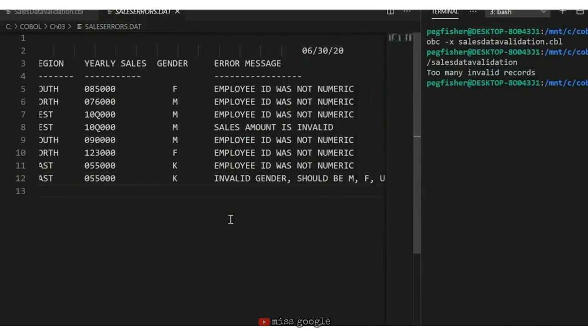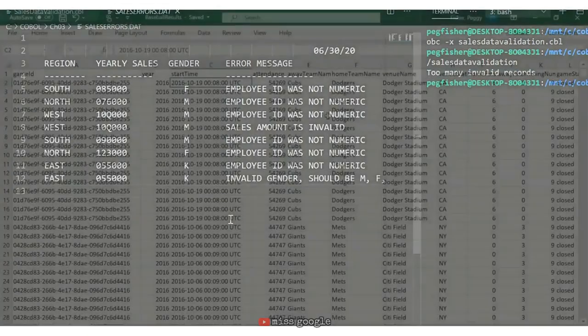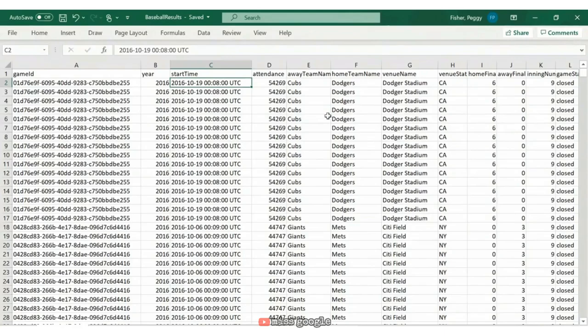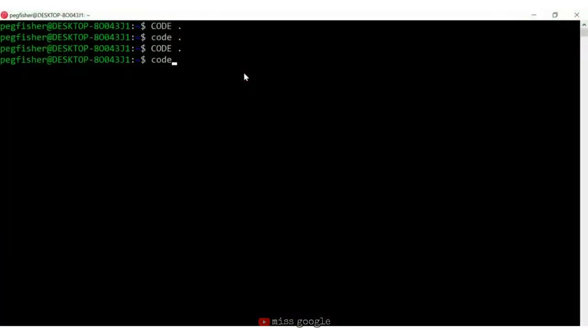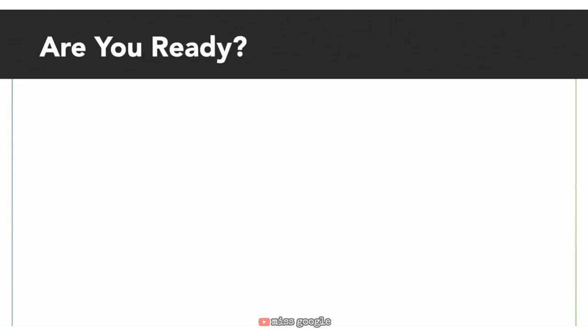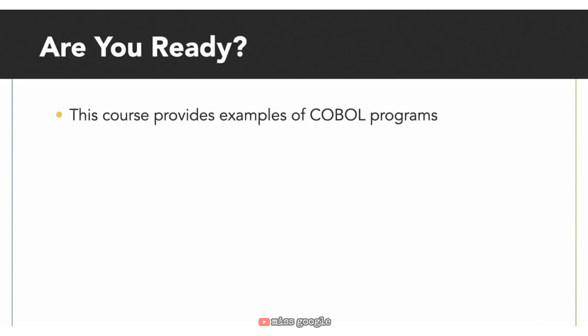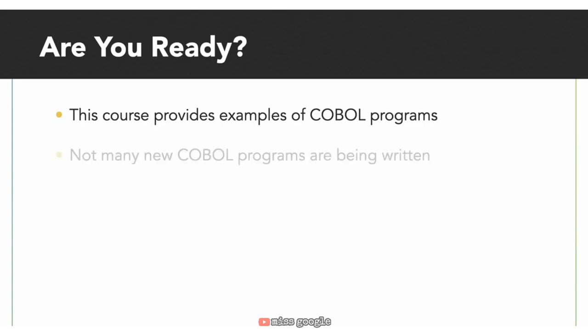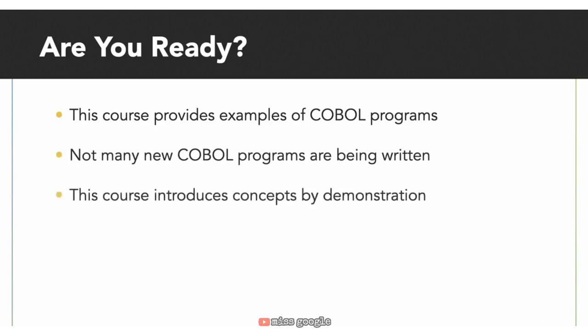COBOL developers today aren't often writing any new COBOL programs. They'll be reviewing and updating existing code. So this course is designed to review the structure of COBOL programs and provide insight into some of the code features that you might encounter. Before we get started, there are some things you should already know about programming in general.